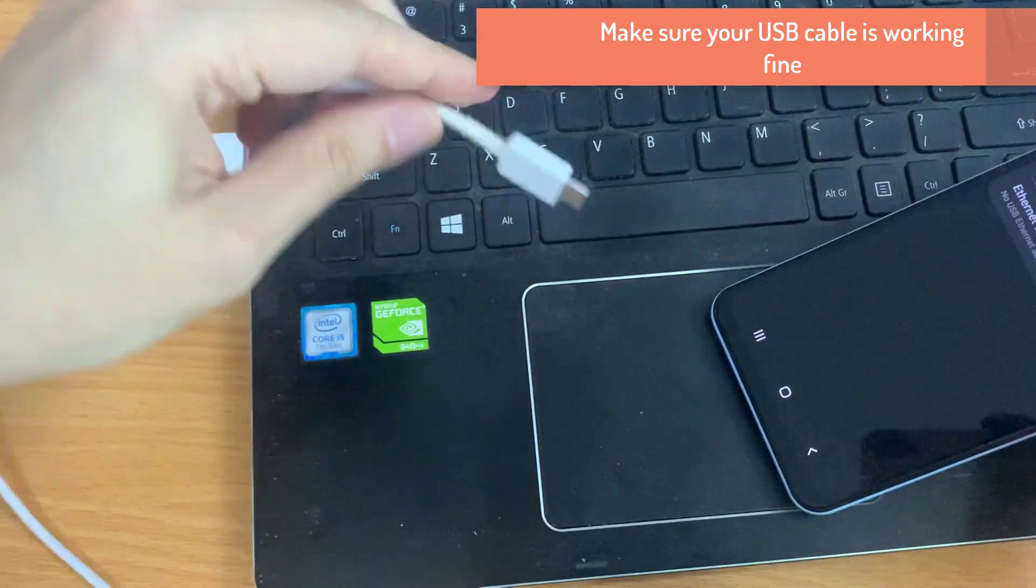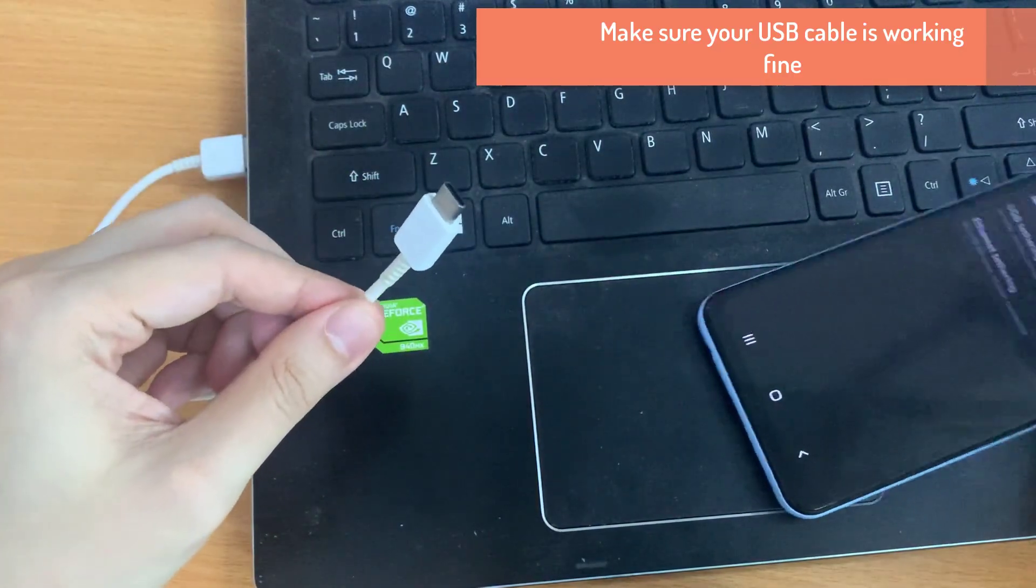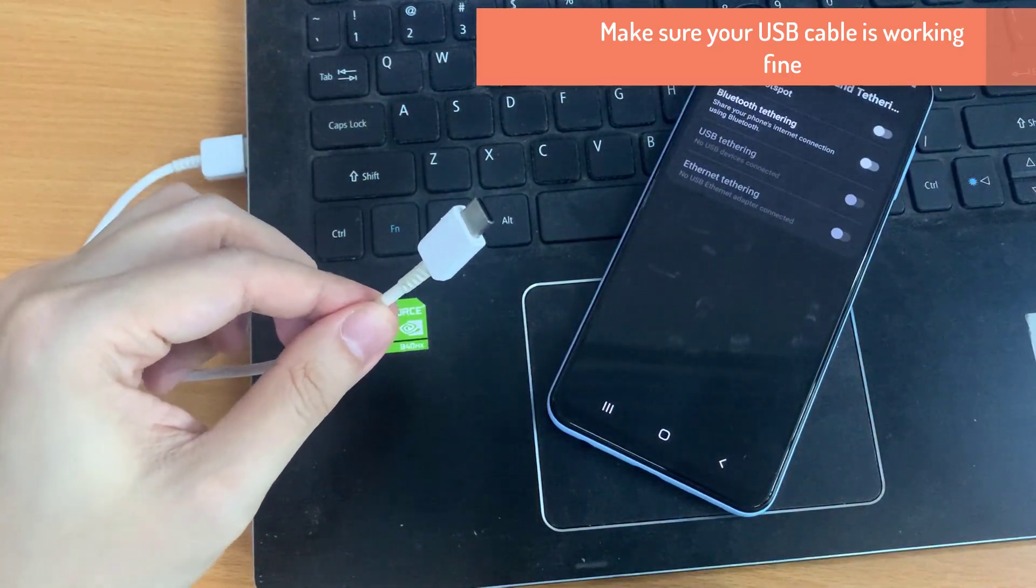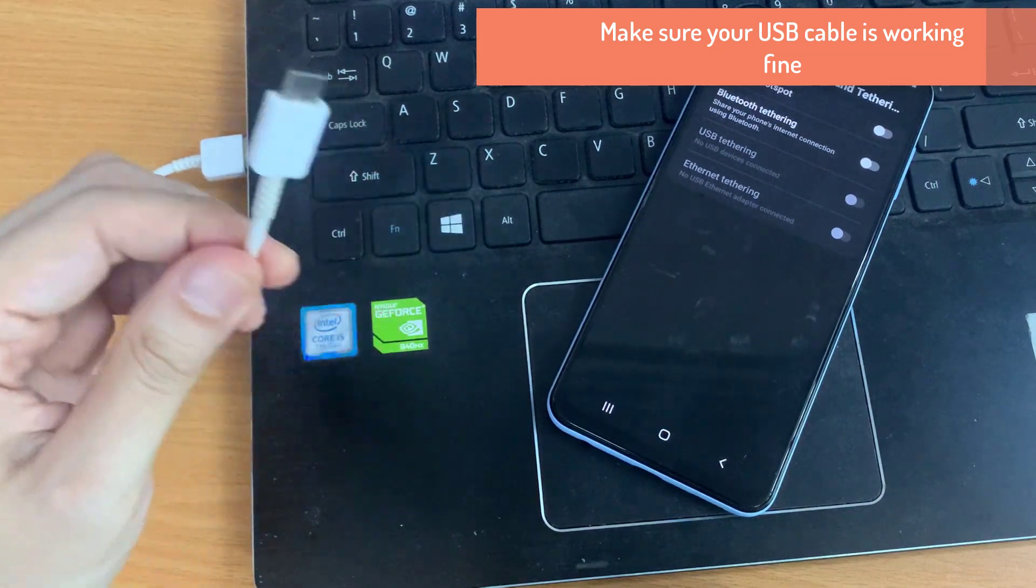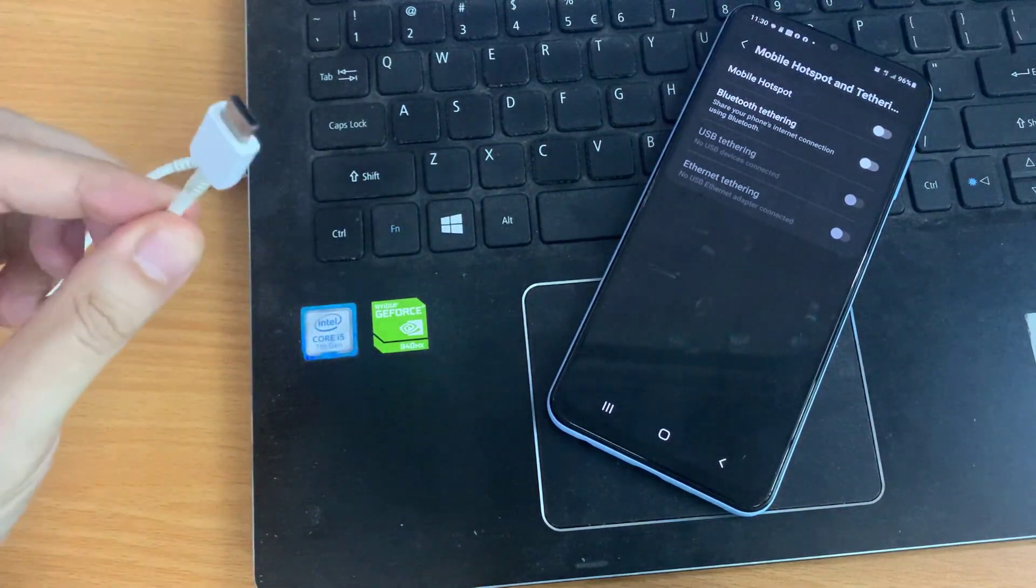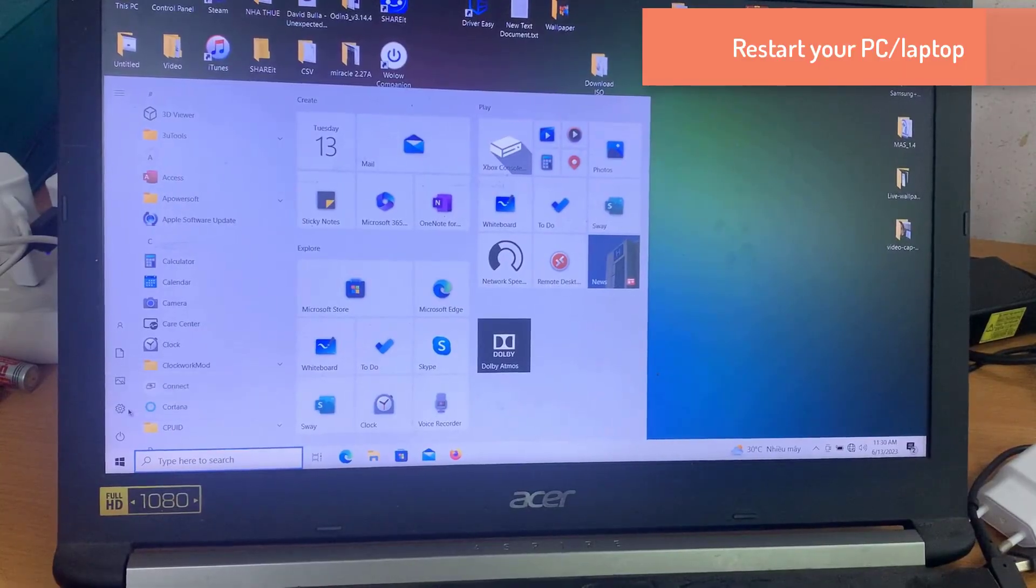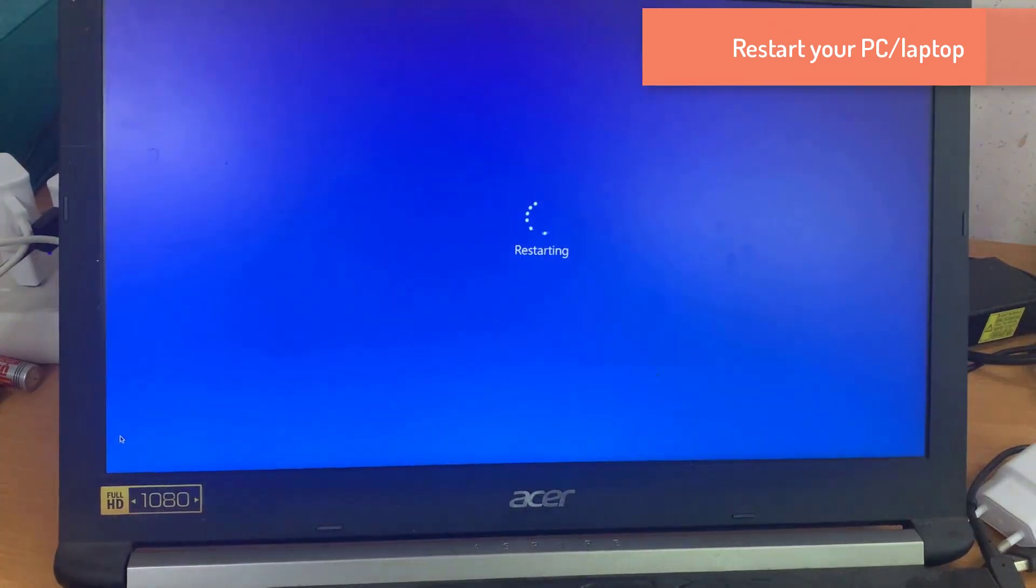But before we jump into the process, please ensure your USB cable is working fine. Also, I would recommend you restart your PC or laptop.